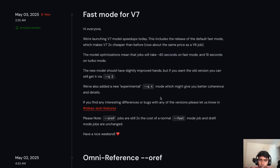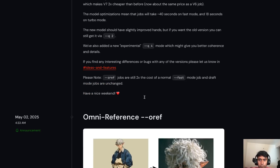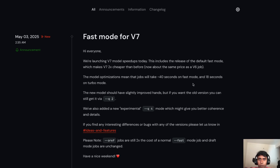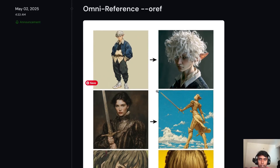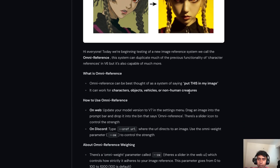You also get Q2 quality and Q4 quality, which is experimental. That's the update on the V7 front. One interesting thing I personally like is Omni Reference — slash oref. If you've been using Mid Journey since a long time, there's been a lot of chaos — you needed to go to Discord, type it, attach it, use sref — a lot of technical stuff.